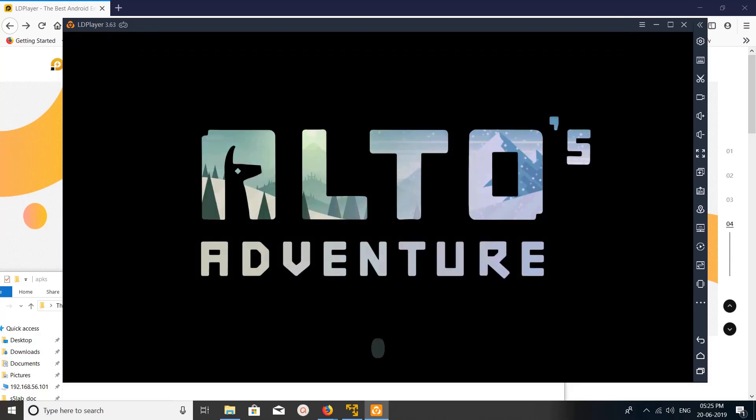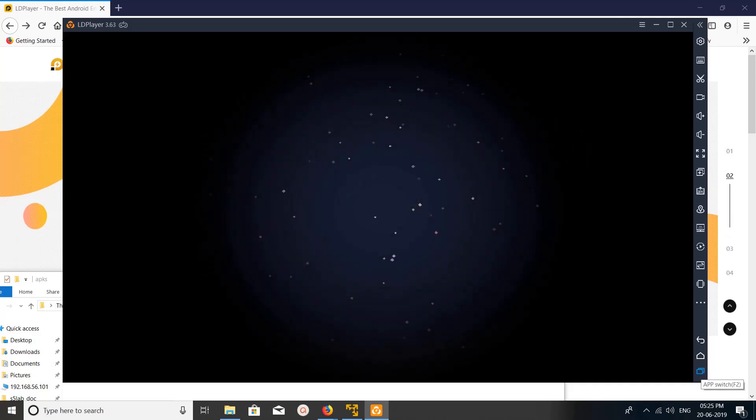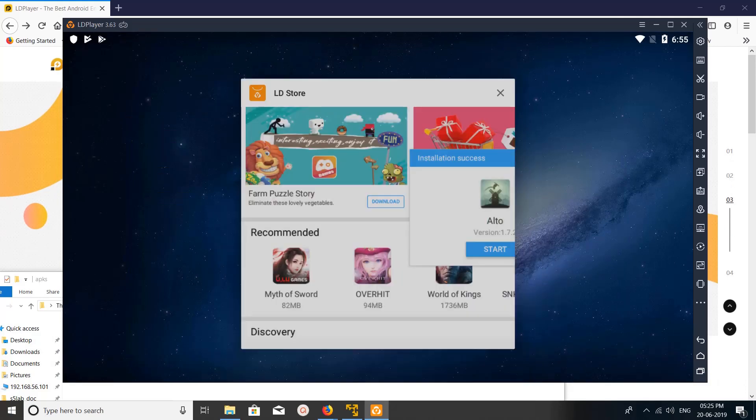See, now it's starting that app. It's a game. So this way we can install apps or games on LD Player Android emulator.